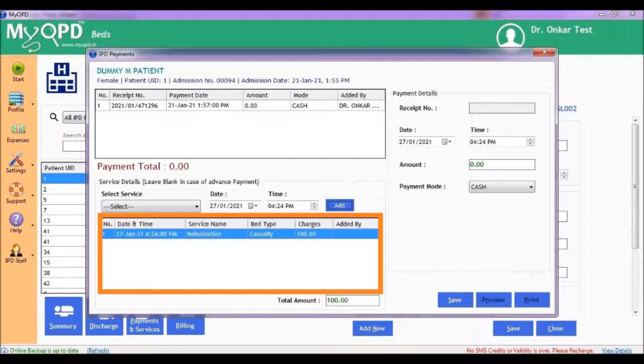You will now see the details of this service in the lower section. You will also see charges based on the type of bed of this patient, as the same service can have a different rate based on the type of bed.